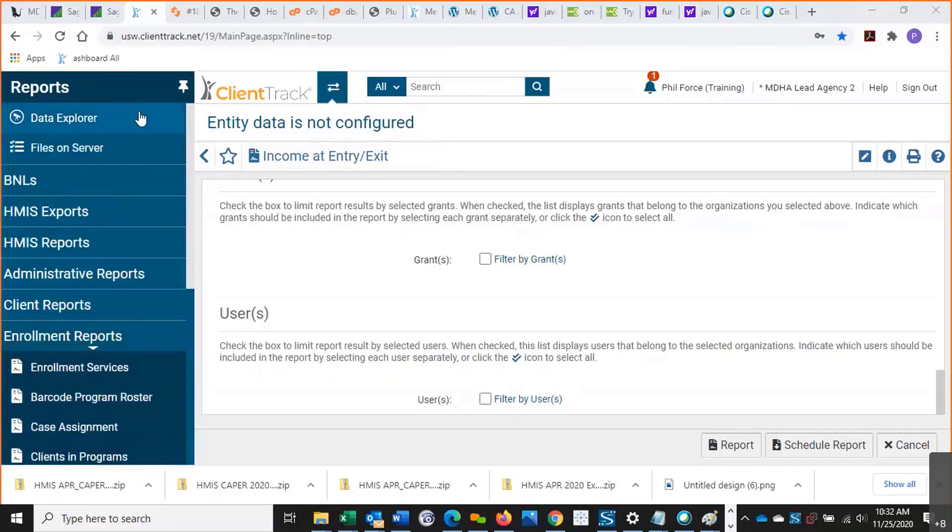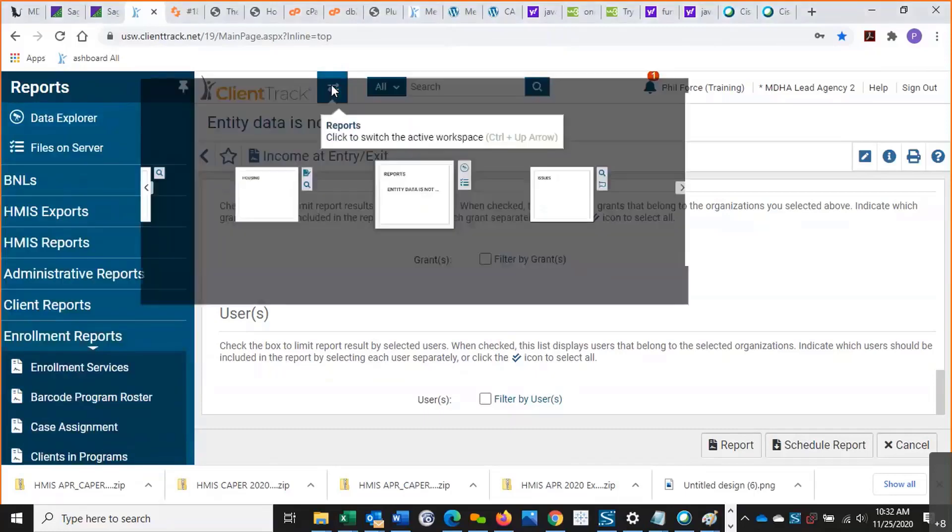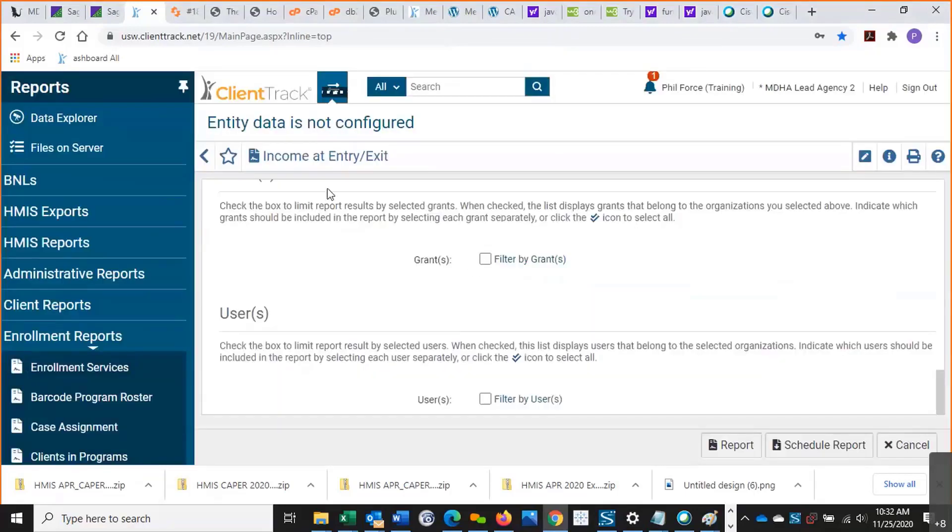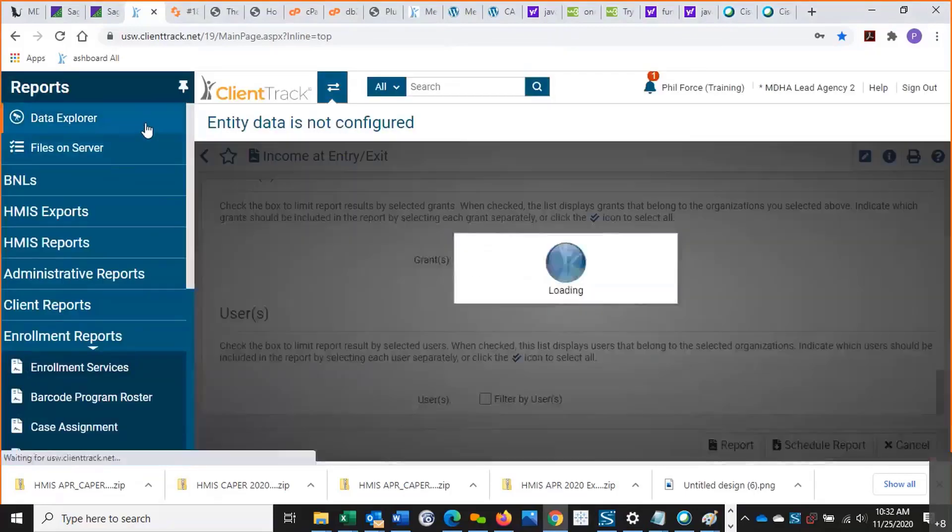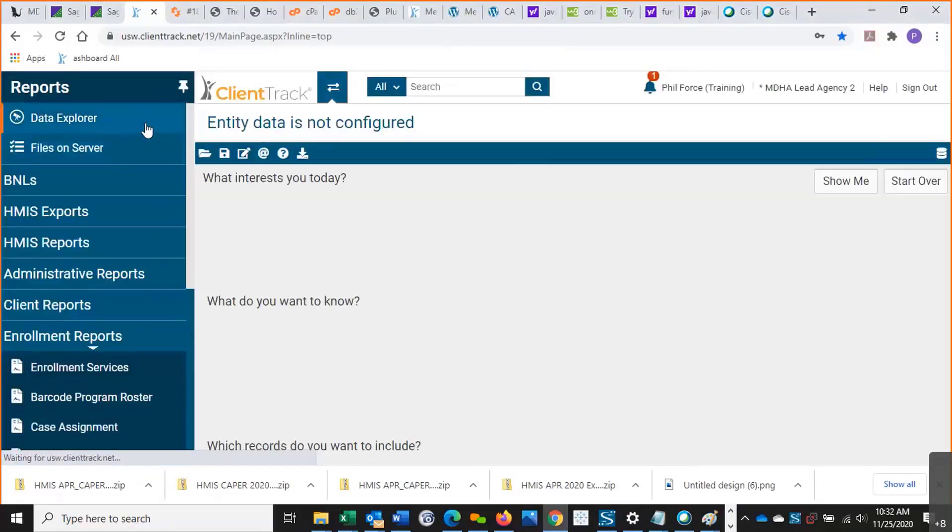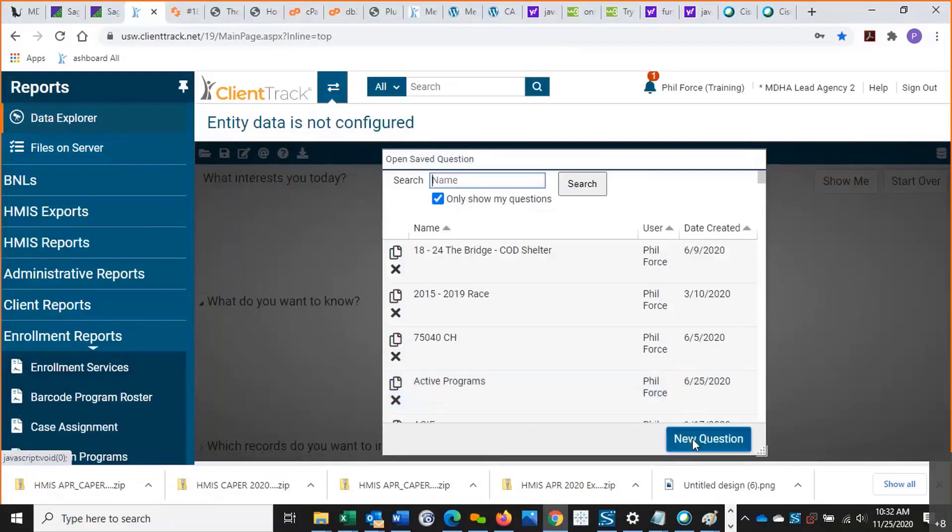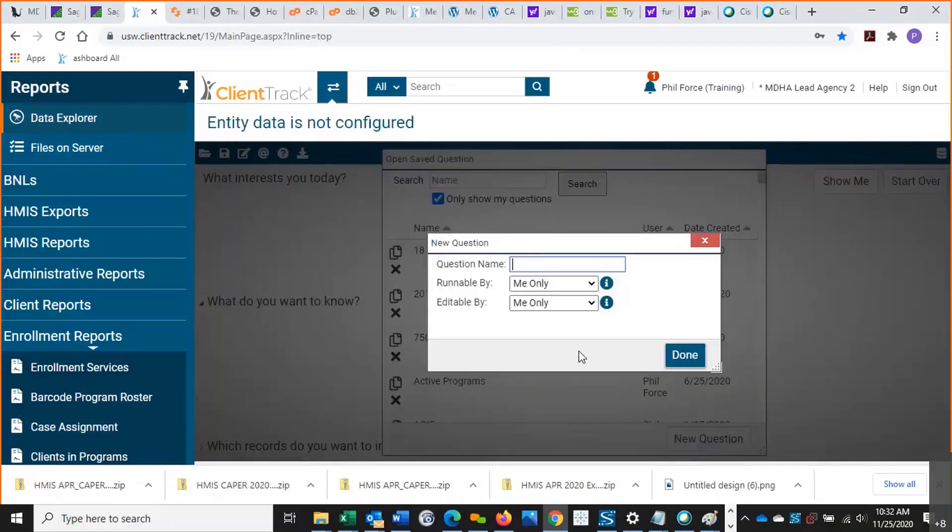So again, I am in the reports workspace right here, and I'm going to go to Data Explorer. I'm going to say new question. Let's say services.